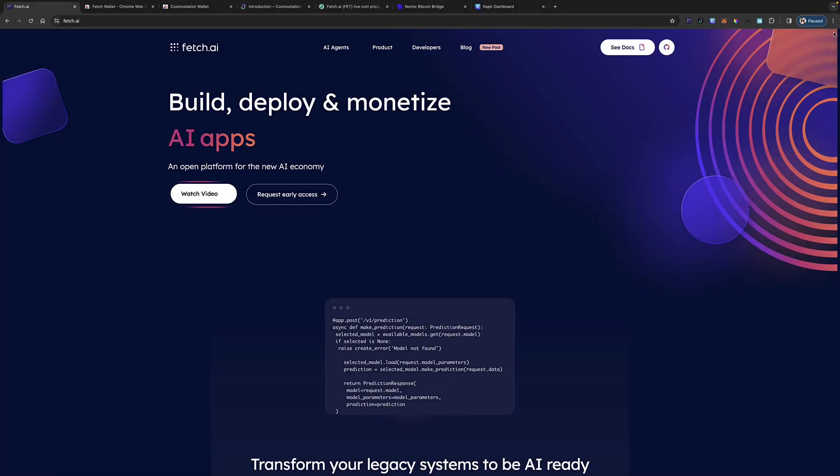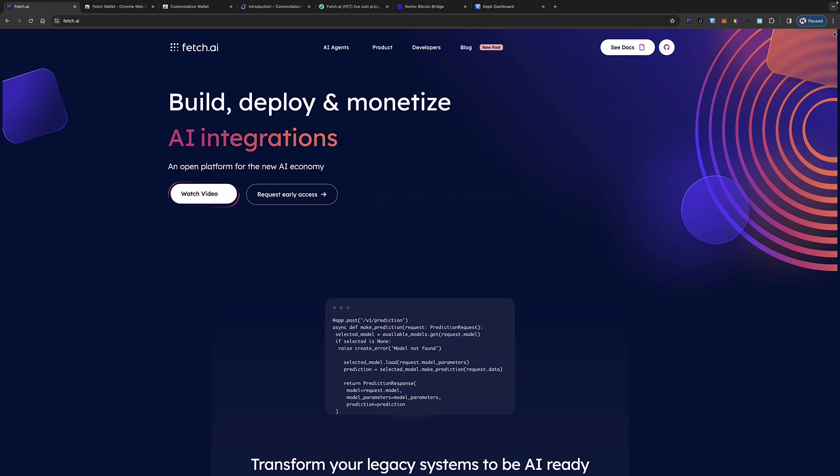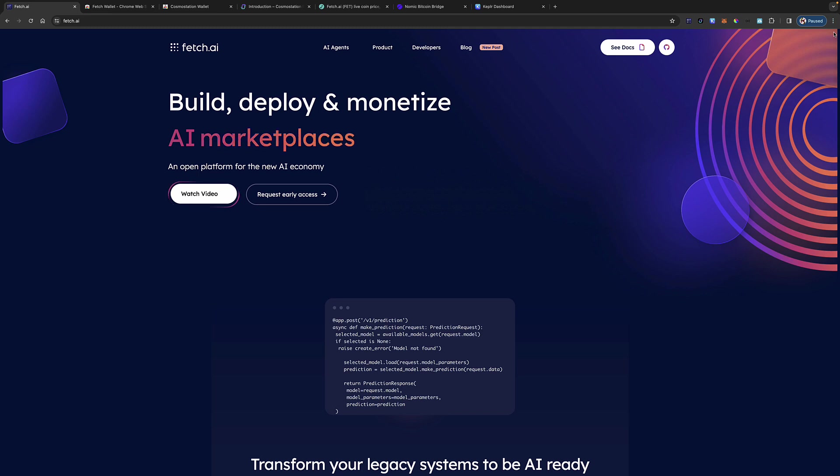Hello, good afternoon and welcome to this video tutorial on Fetch AI. In this video, I'm going to go over some of the advantages of purchasing FET on Binance and even Binance US as opposed to Coinbase.